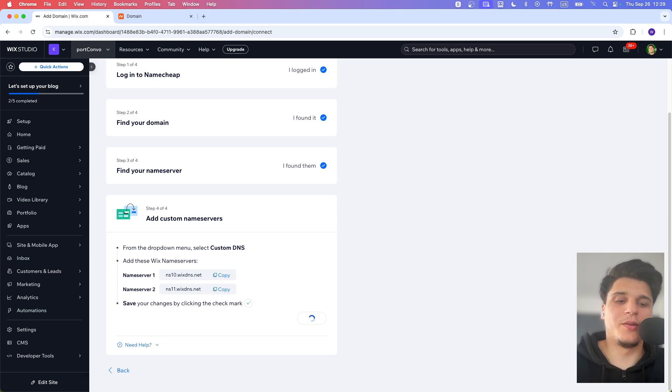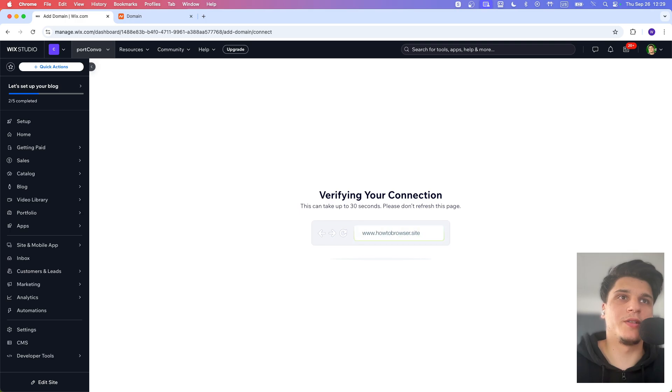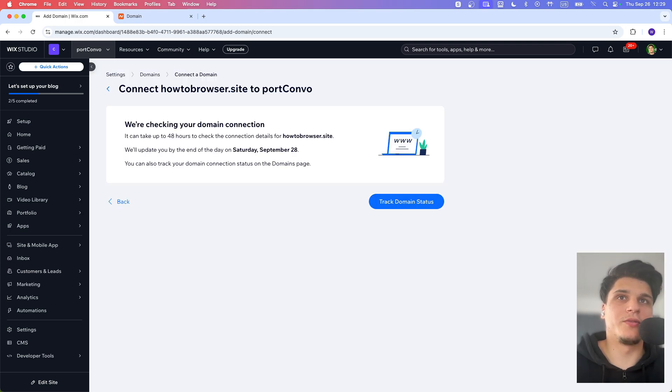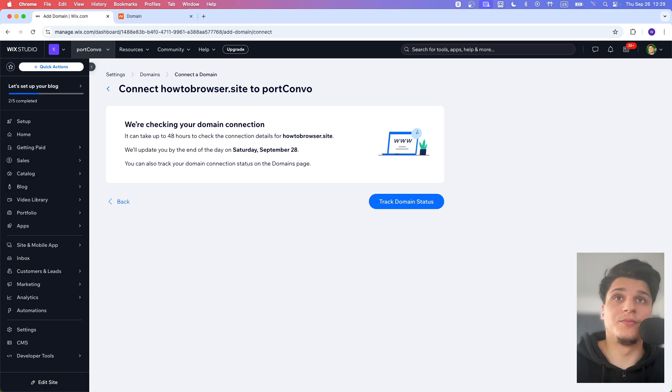Now we just need to wait a couple of seconds. It's verifying our connection. It may take up to 30 seconds. Just don't forget to refresh this page. And now it's telling us they may take up to 40 hours to check their connection. It's just going to update us when everything is done.